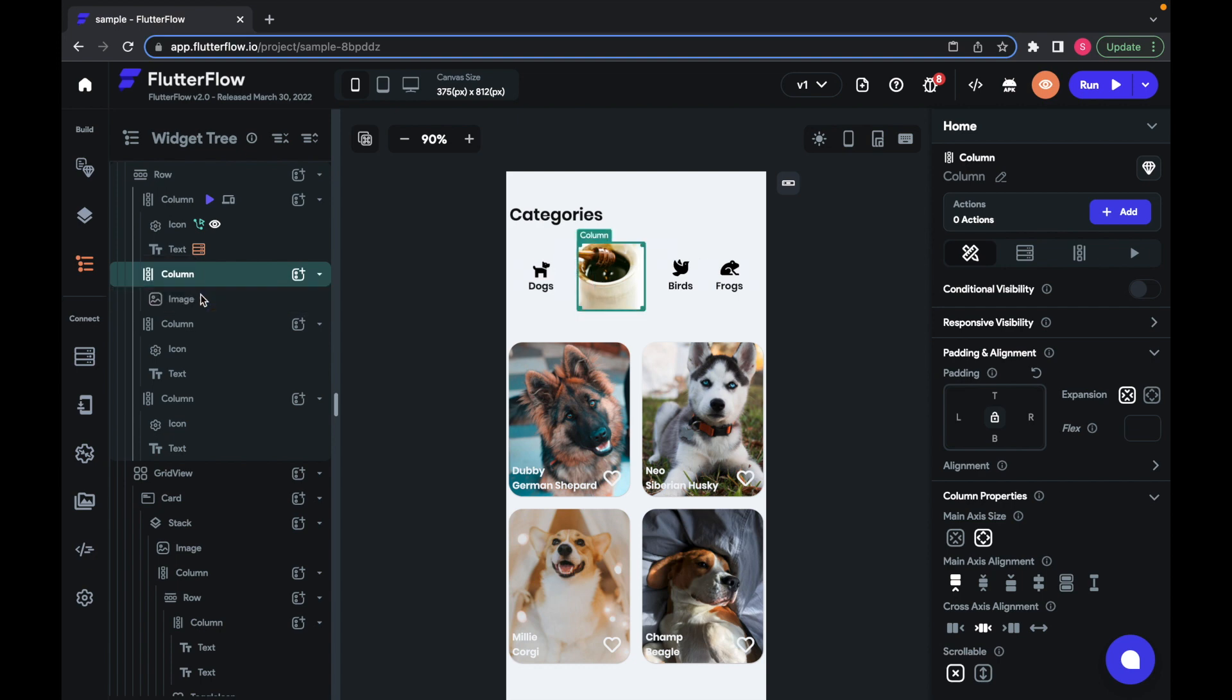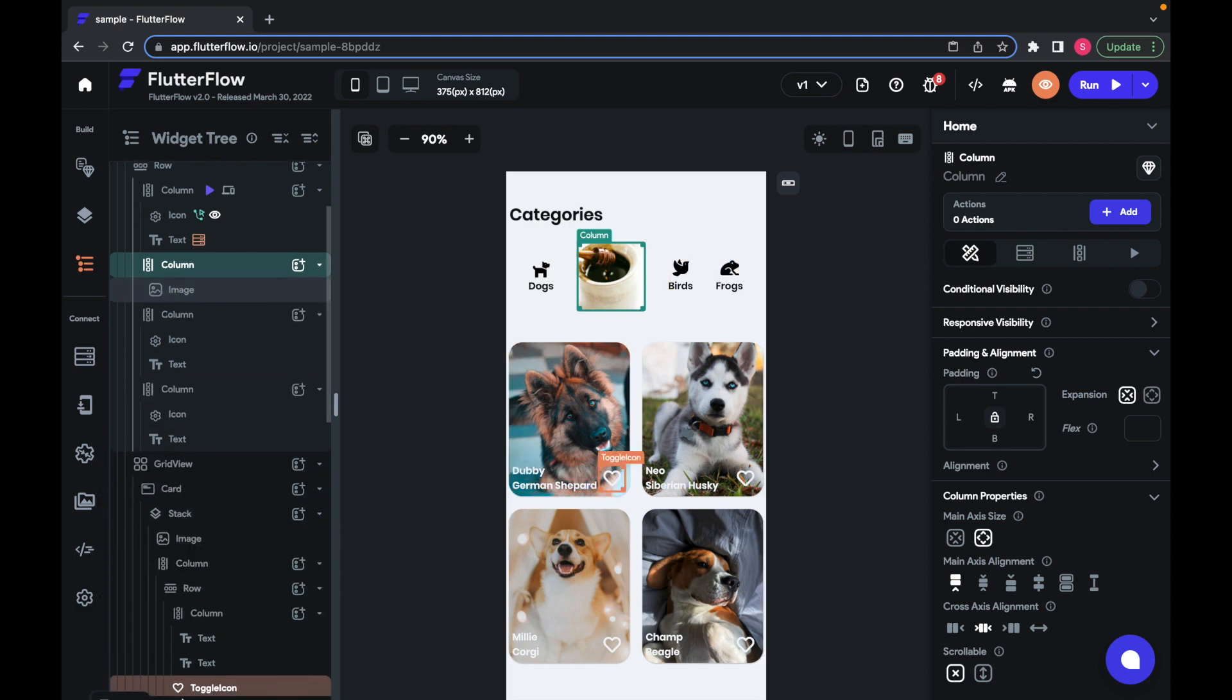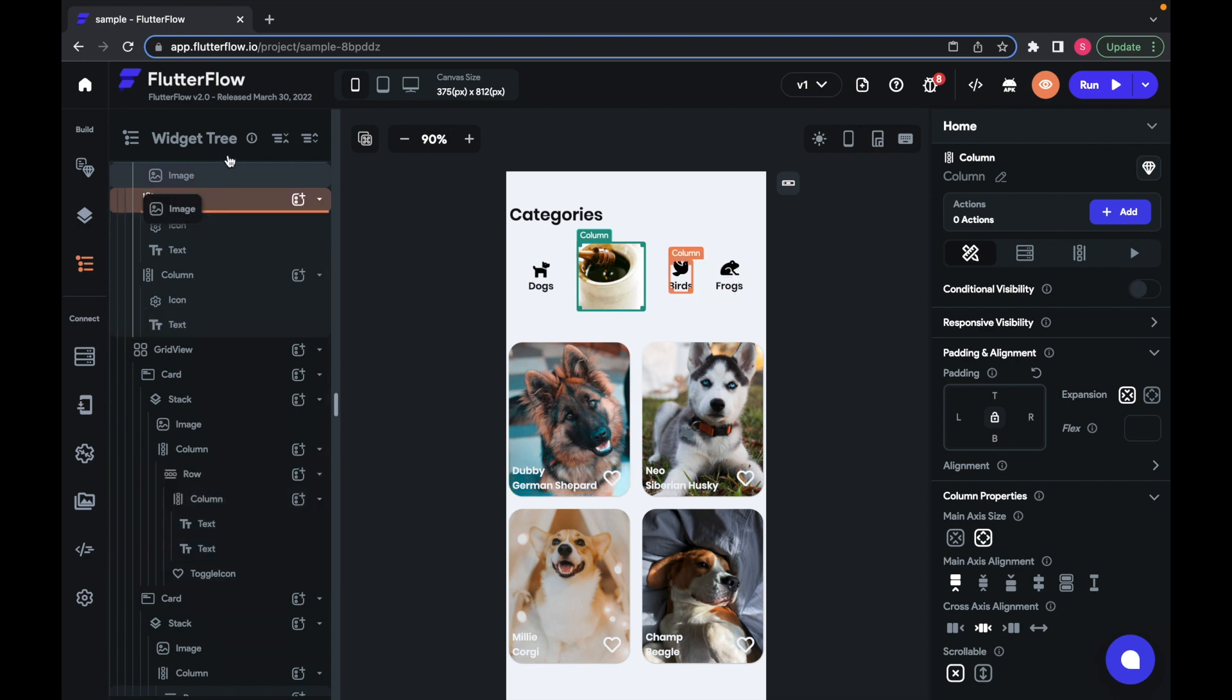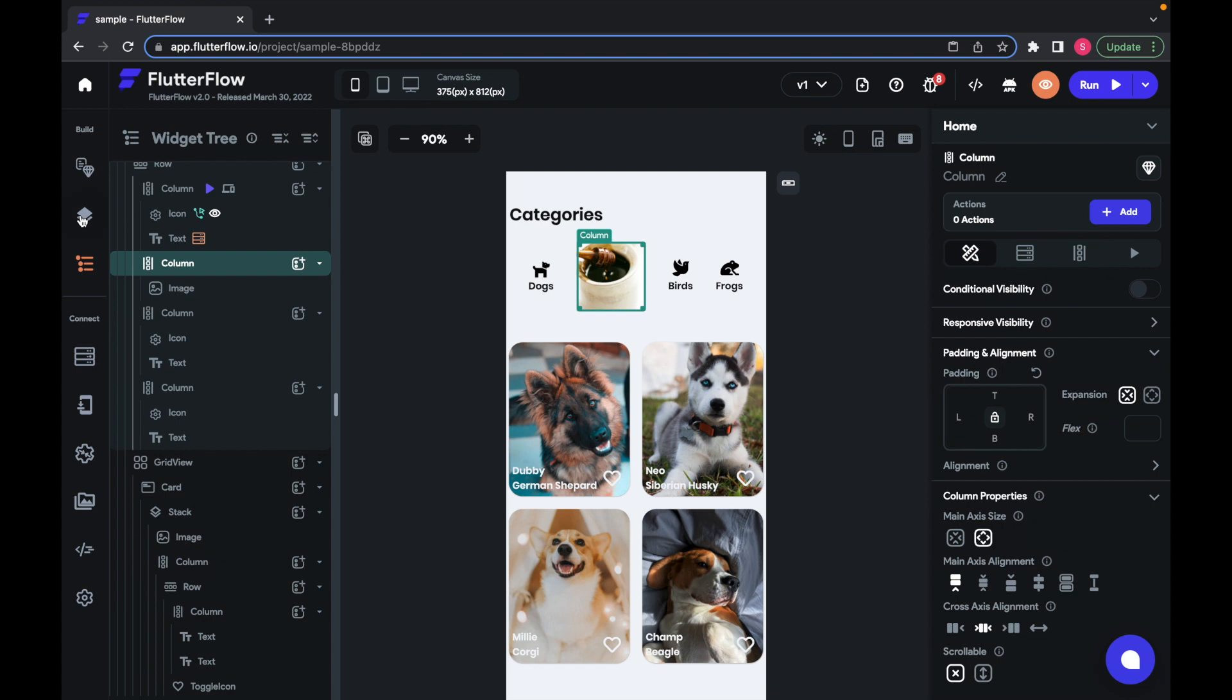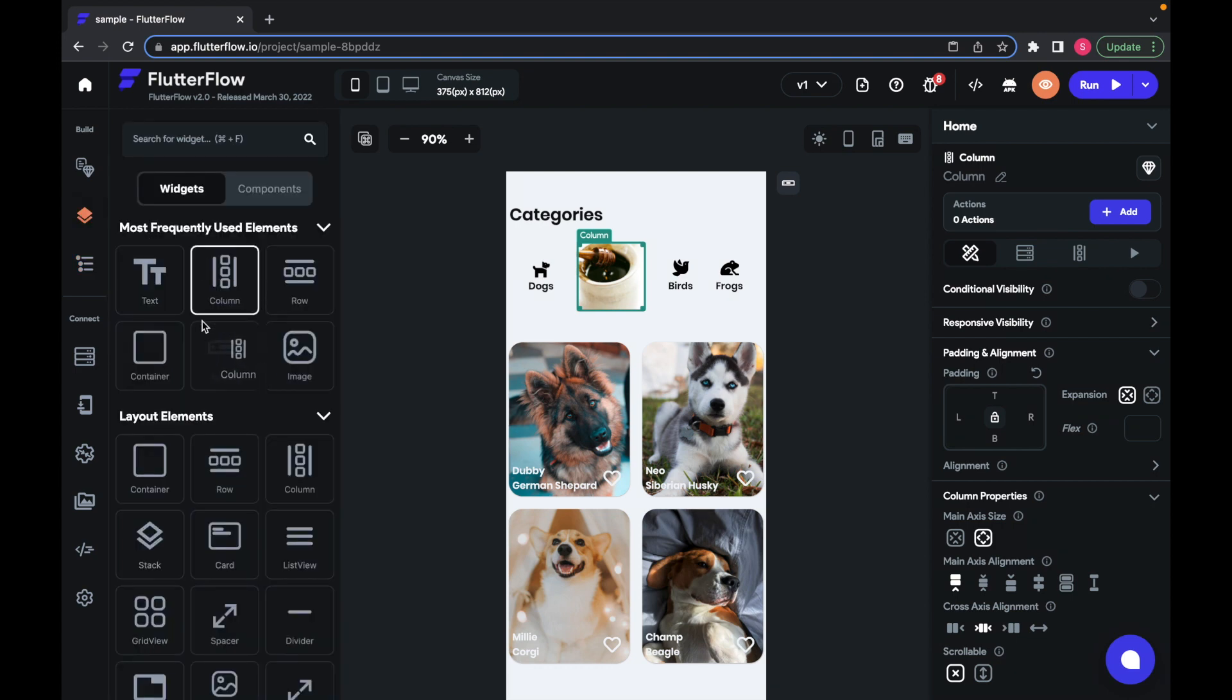And if you need to scroll to get to the widget you want, you can hold your drag widget above or below the widget tree. Like this. You can also drag widgets from the UI builder into the widget tree if you need more control over where you're dropping it.